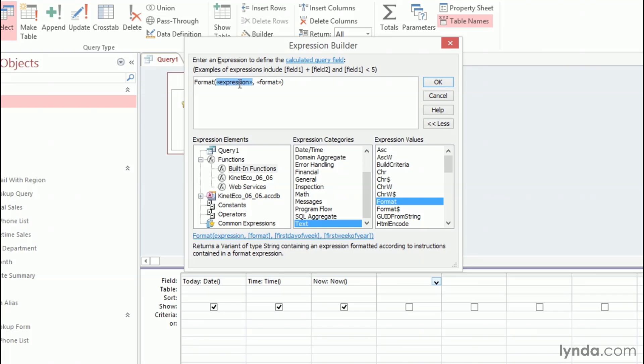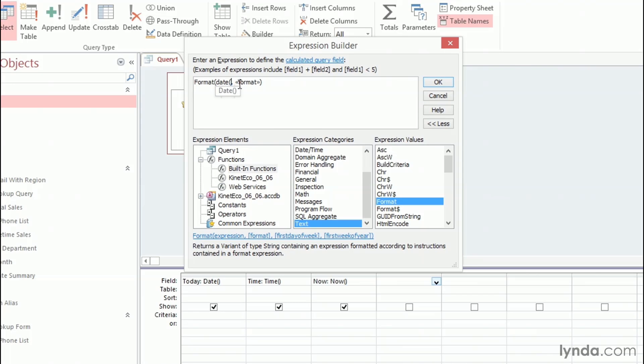Now, in this case, we're not going to feed it a date out of our database. What I want to format here is today's date, so I can just nest in a function inside of this Format function. So I'm going to write out date, an open parenthesis, and a closed parenthesis. So what we're going to be formatting is today's date.